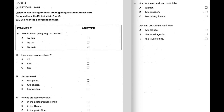Now look at part three. Listen to Jan talking to Steve about getting a student travel card. For questions 11 to 15, tick A, B or C. You will hear the conversation twice. Look at questions 11 to 15 now. You have 20 seconds. Now listen to the conversation.